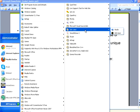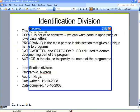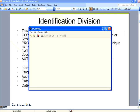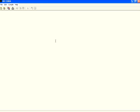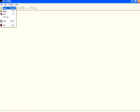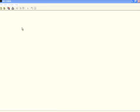IDE COBOL is the simplest form of the COBOL editor. You can use this IDE COBOL, install it, and once you install it you will get a window like this. From there I have coded one program — the very first program in COBOL.